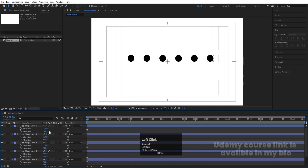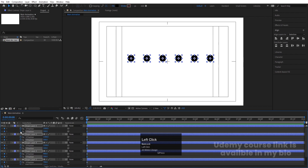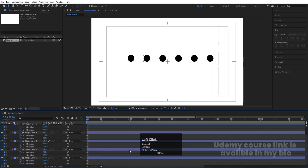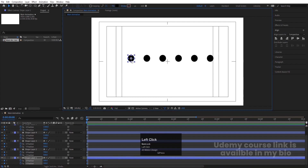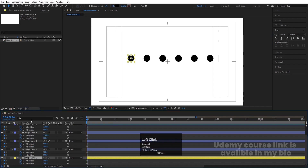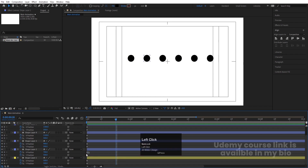Now select all of them and create one keyframe at X and one keyframe at Y. Zoom in a little bit and we'll start animating them one by one. First, change the color of the first one to yellow so it's easy to identify which circle we're animating. Then go to around 20 frames.